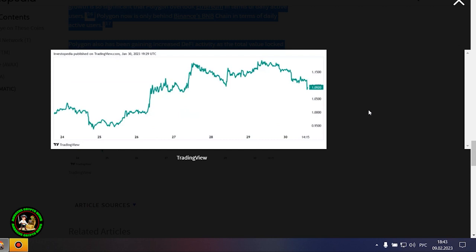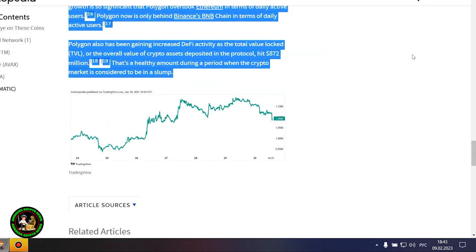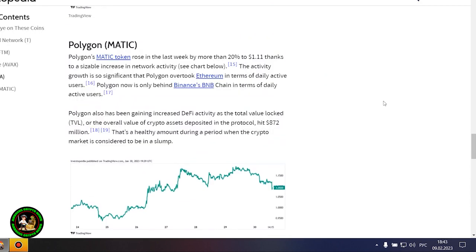Polygon now is only behind Binance's BNB chain in terms of daily active users. Polygon also has been gaining increased DeFi activity as the total value locked, or the overall value of crypto assets deposited in the protocol, hit $872 million. That's a healthy amount during a period when the crypto market is considered to be in a slump. Well, that's all.